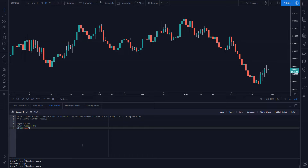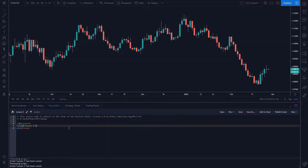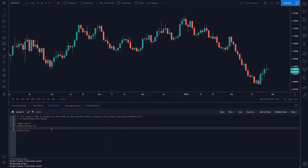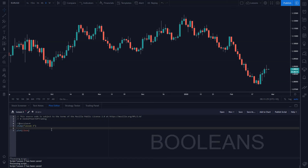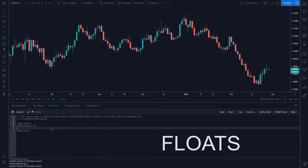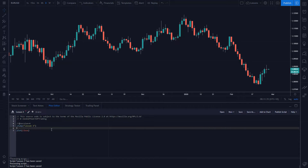Let's get straight into this one. I'm going to start with a blank script — all I've done is change the script name to Lesson Three. I'm going to show you how to use all the basic inputs. I'm not going to go over time frames, sessions, and symbols — just the basics: number inputs, boolean inputs (true or false), float inputs (floating point decimal numbers), and string inputs (text inputs). I'm going to plot all these inputs onto the chart to show you how to use them.